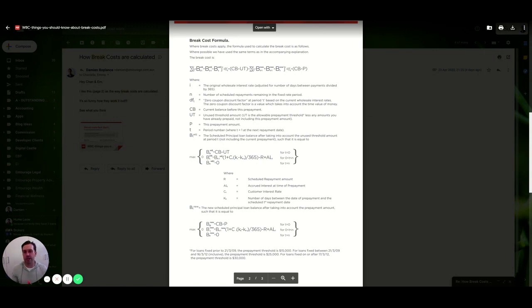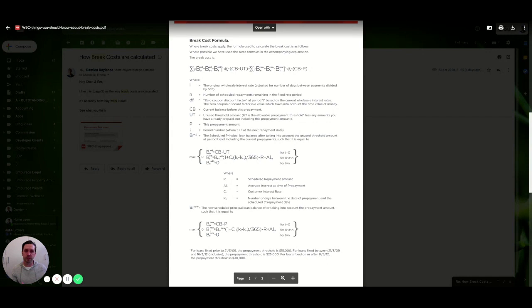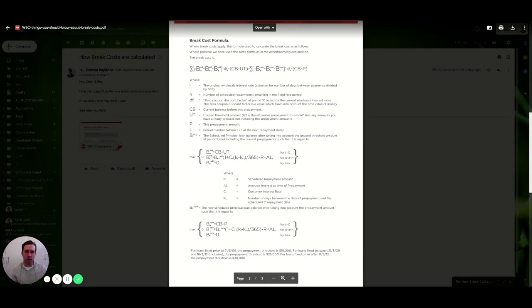Basically what we need to find out is what your fixed loan is, the dollar amount is important, the time remaining on your fixed loan is important, and where the bank's money is at the time. So let's say you're fixed in at 3.99% and the bank might be selling their money at 2.19% at the moment. There's a bit of a gap there.